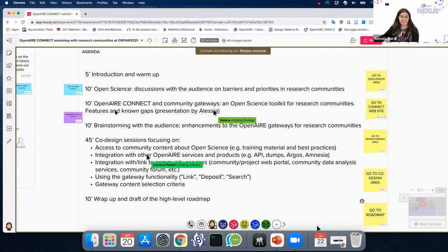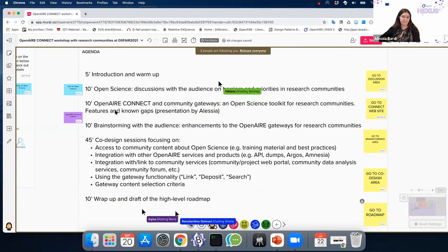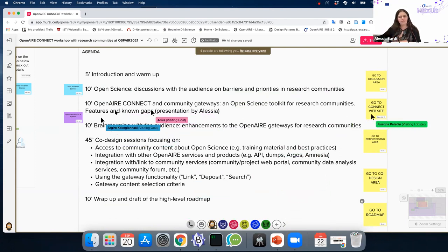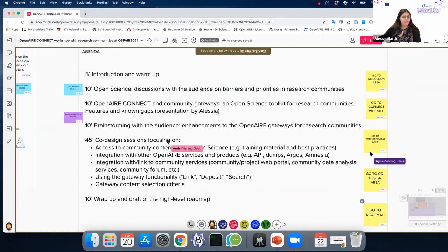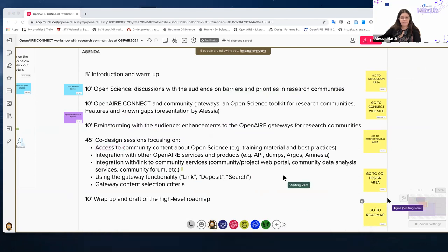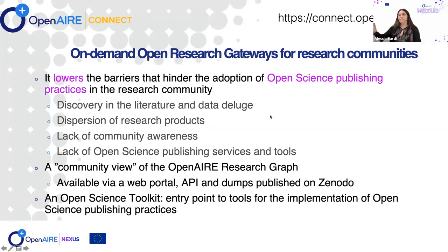The next part is a brief presentation of OpenAir Connect, and I will highlight which are the features and which are the gaps that we know — the possible improvements based on your experience and thoughts that we'll share afterwards in the brainstorming session. I will switch back to the PowerPoint. To start with: what is OpenAir Connect?